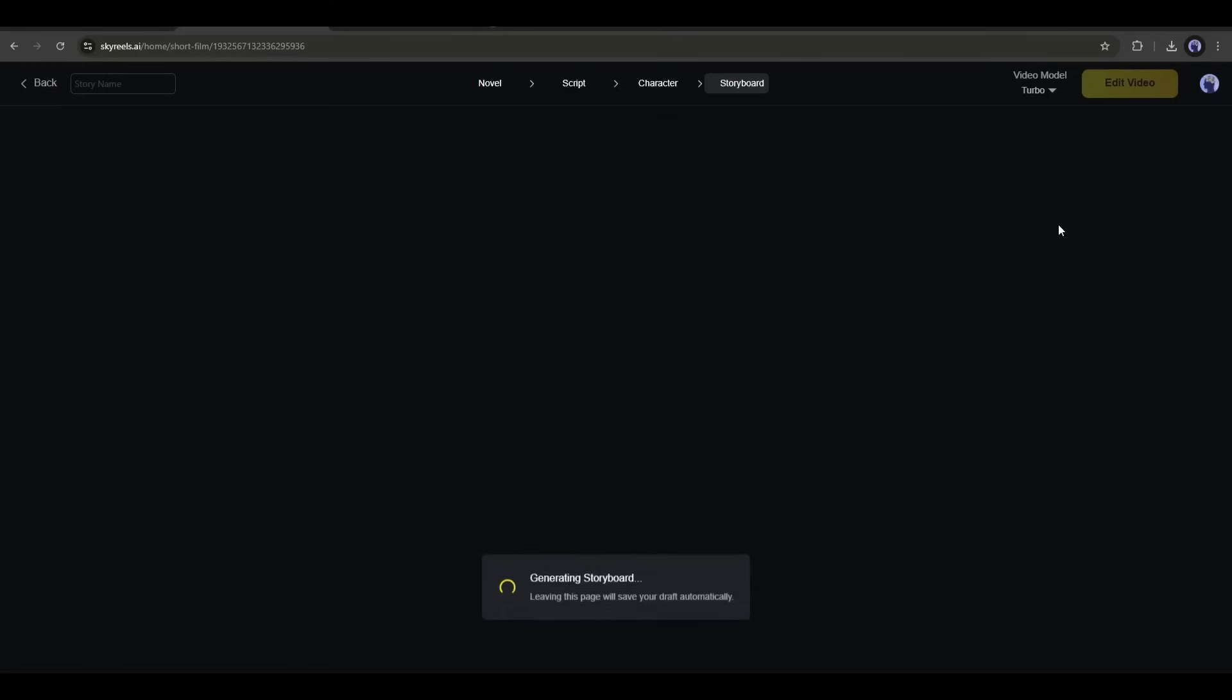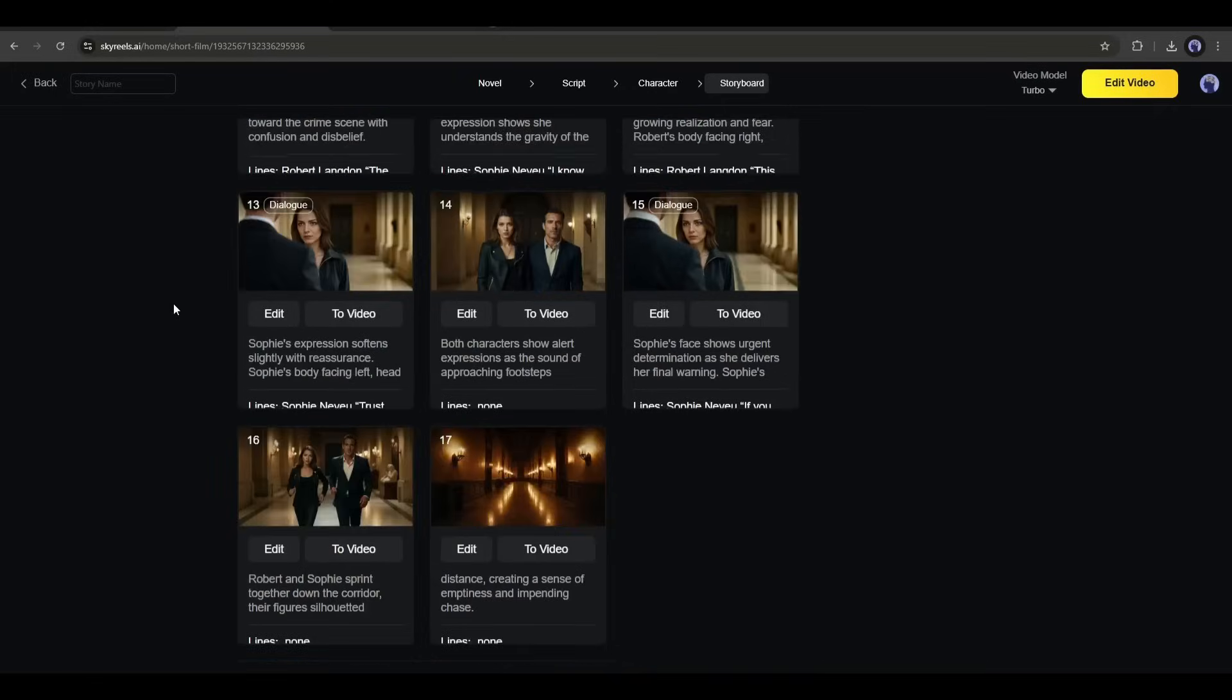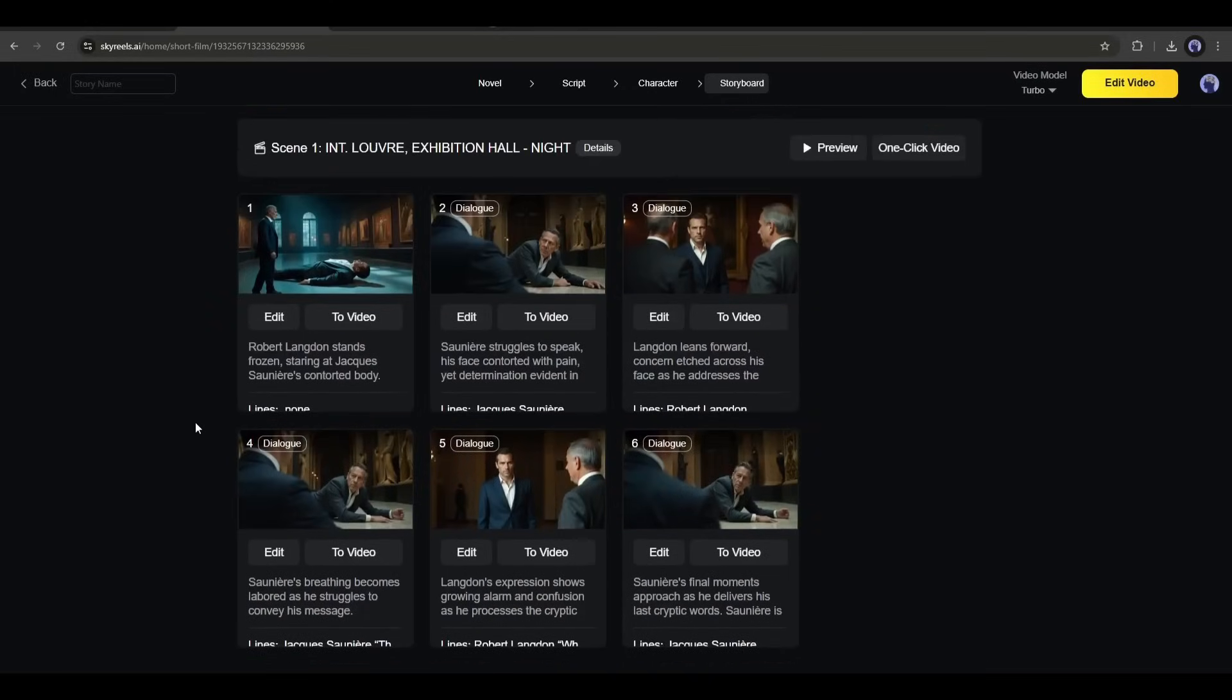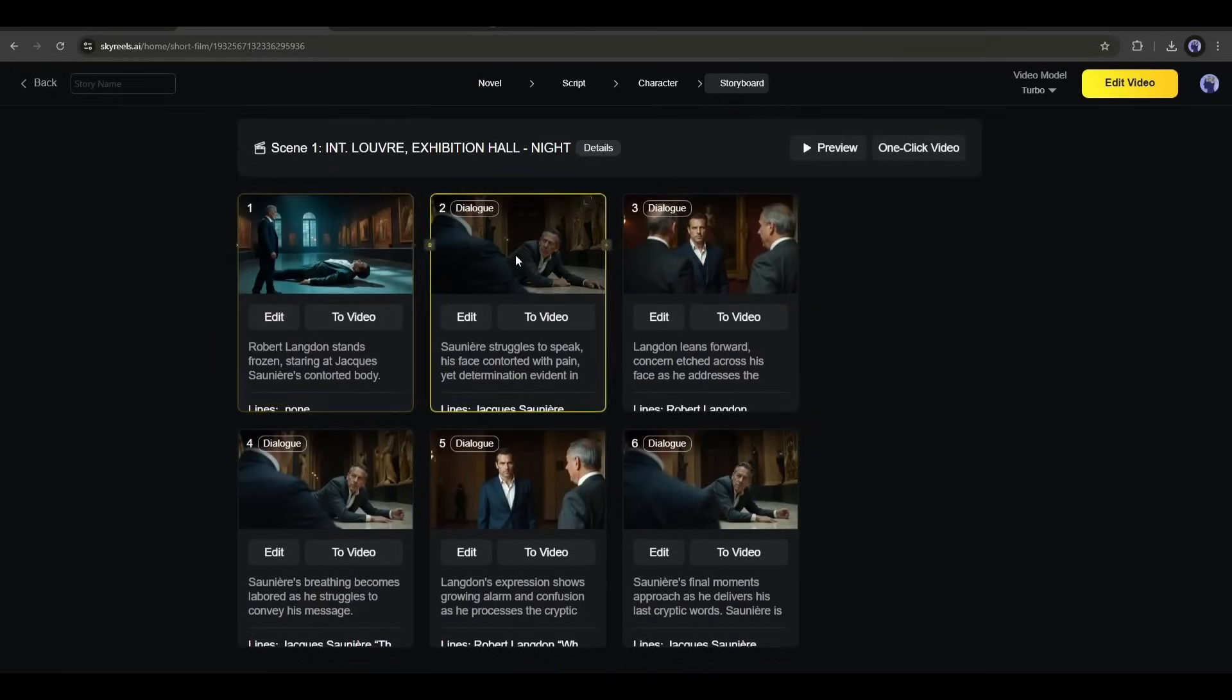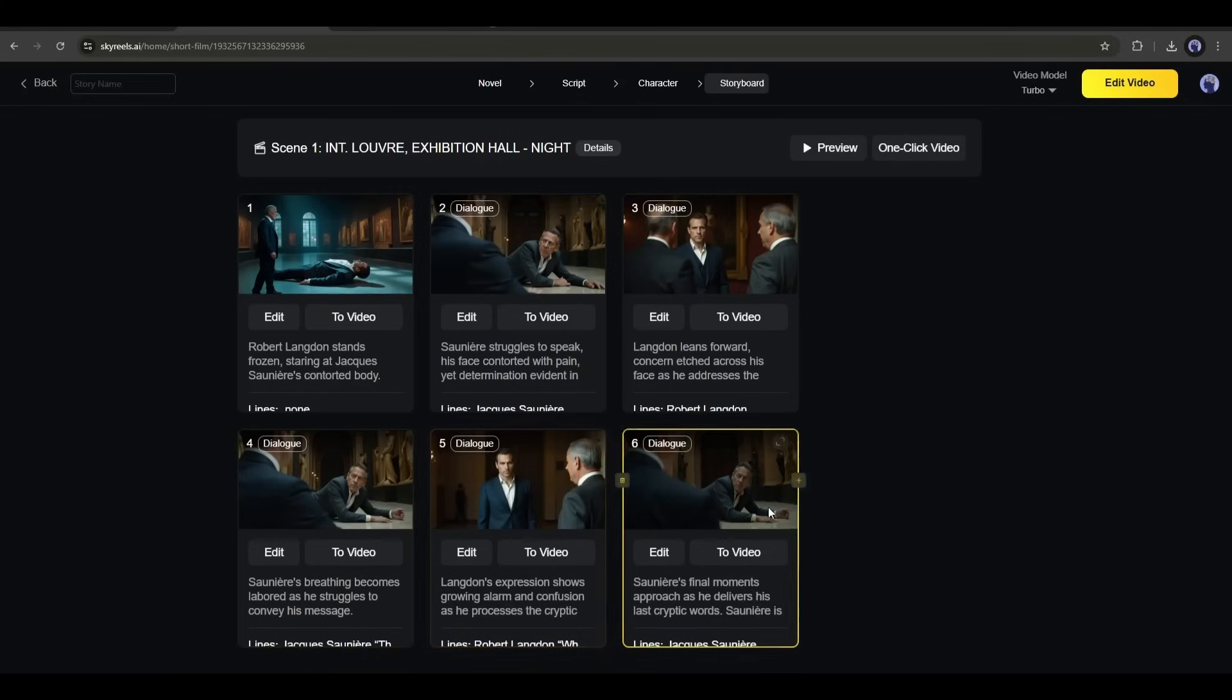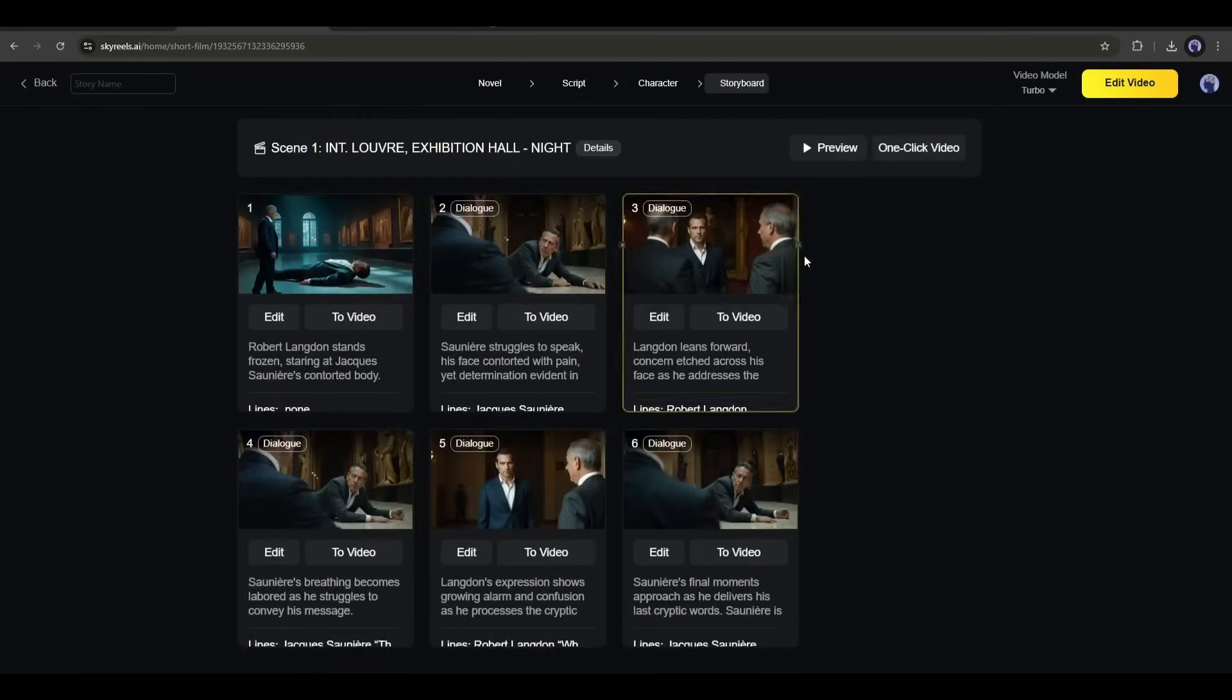Now it will take some time to generate the storyboard. And here it is. You can see all the storyboards are ready. This is really, really incredible. It keeps the character very consistent and the scenes are according to the script.